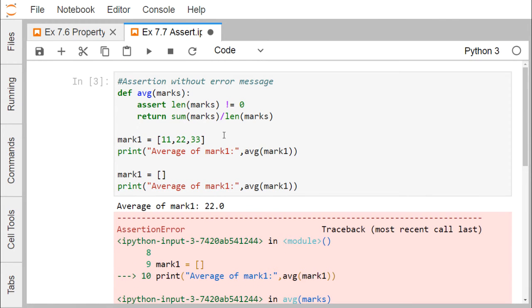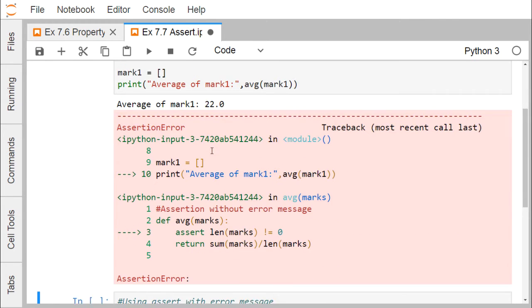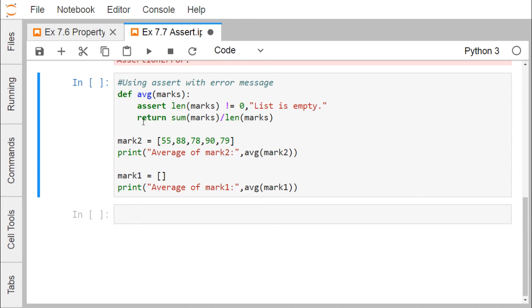Not only can we throw the assertion error, we can also include an error message. For example: assert len(marks) != 0, 'list is empty'. When the condition is true — meaning the length of marks is not equal to zero — it will proceed to the next line without interruption. Otherwise, the assertion error will be raised along with the message. Let us now run this.